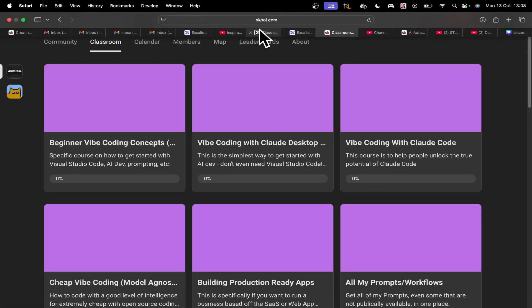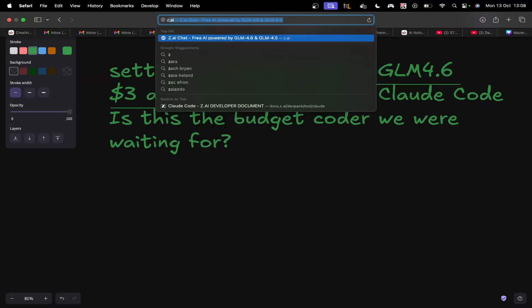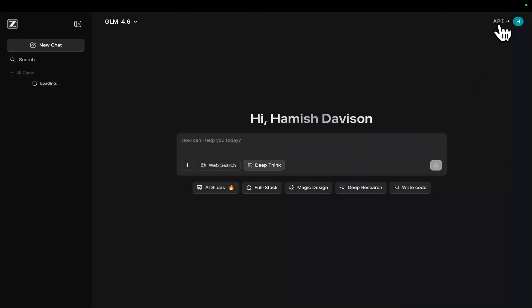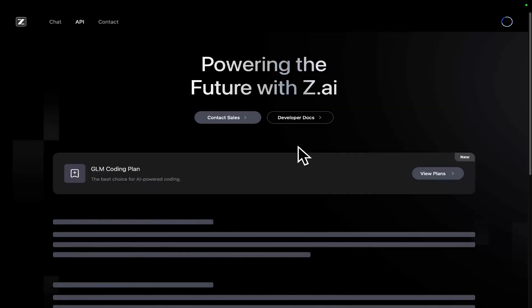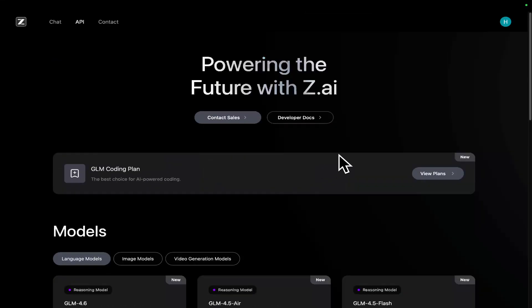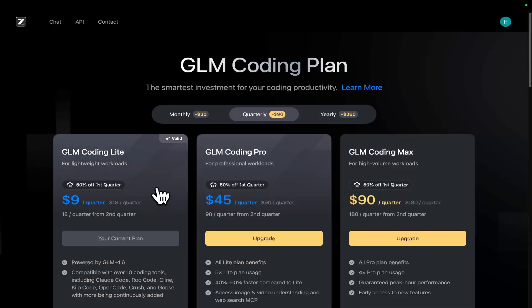First things first, you do need a Z.ai account. You can use my link if you want. If you do use my link, you're showing them that I am a good channel for them to continue sponsoring. So please feel free to use it. You don't have to — but if you do, you'll be helping me out.